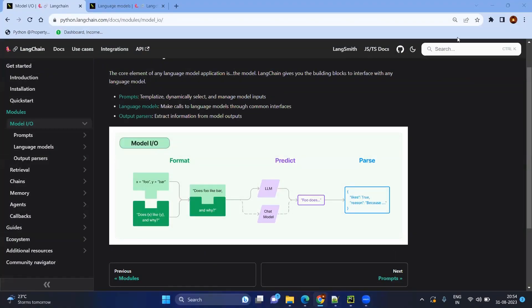Hello everyone, this is Mundan Raghavan and today we are going to see the few-shot prompt template. In the previous video, we have seen how to call a simple model with the prompt.